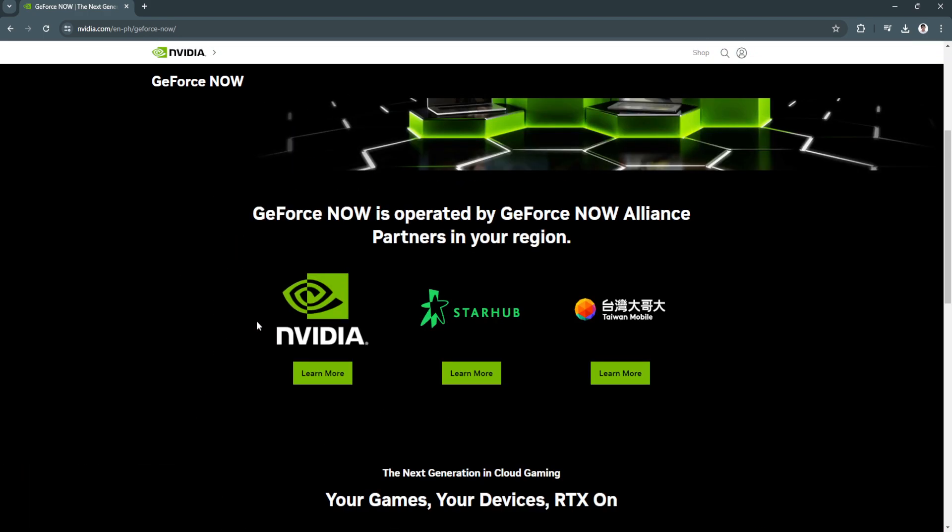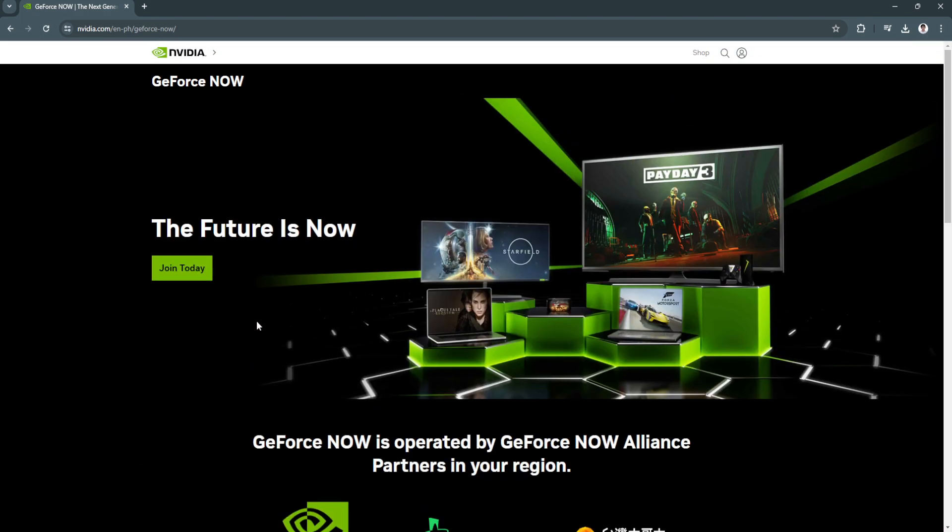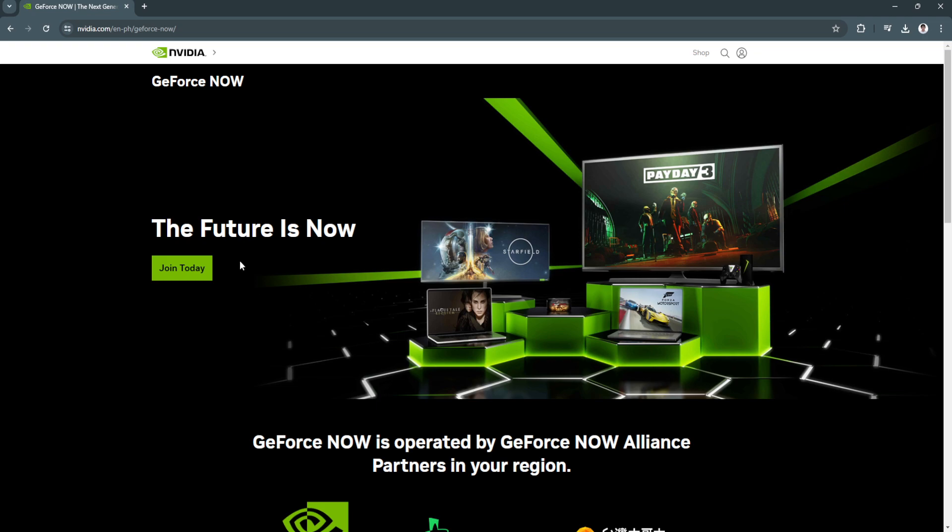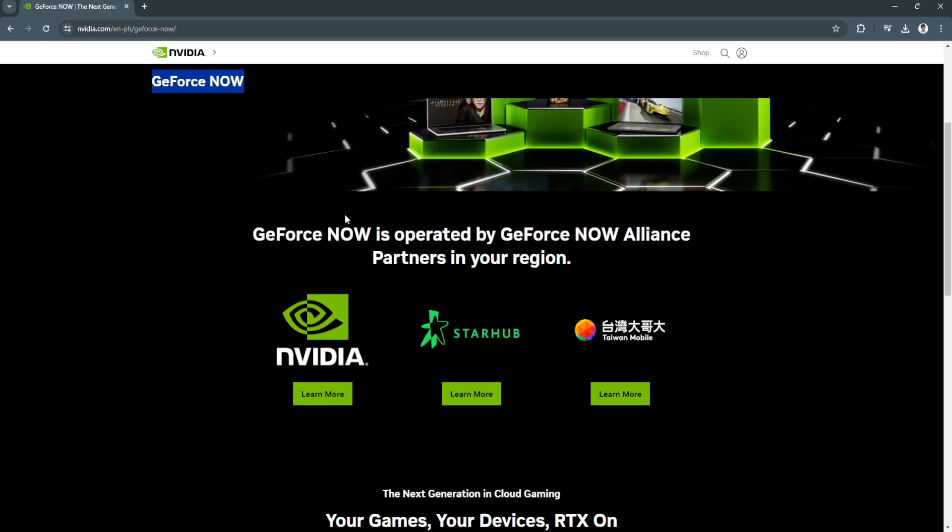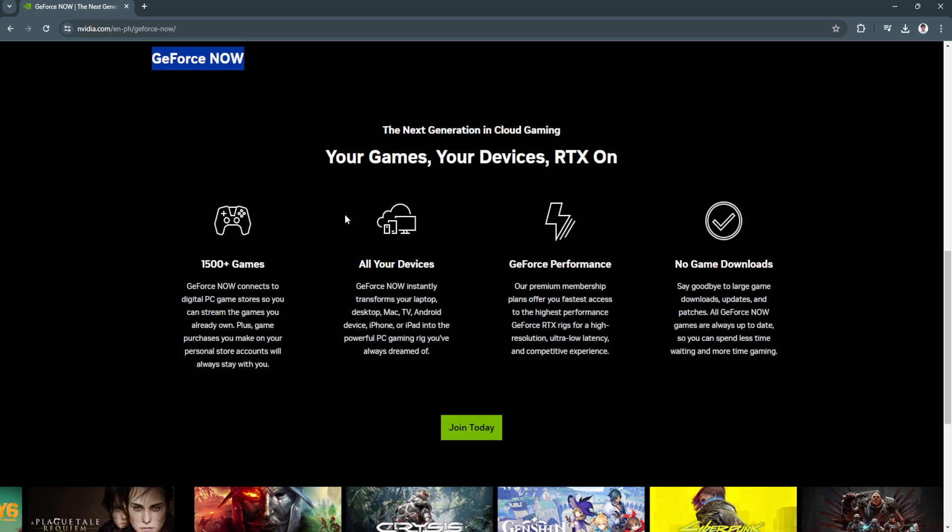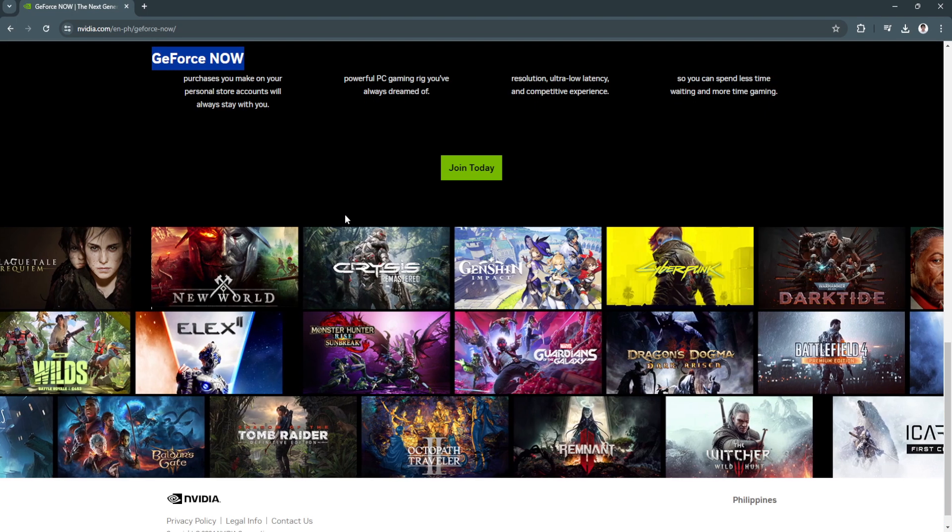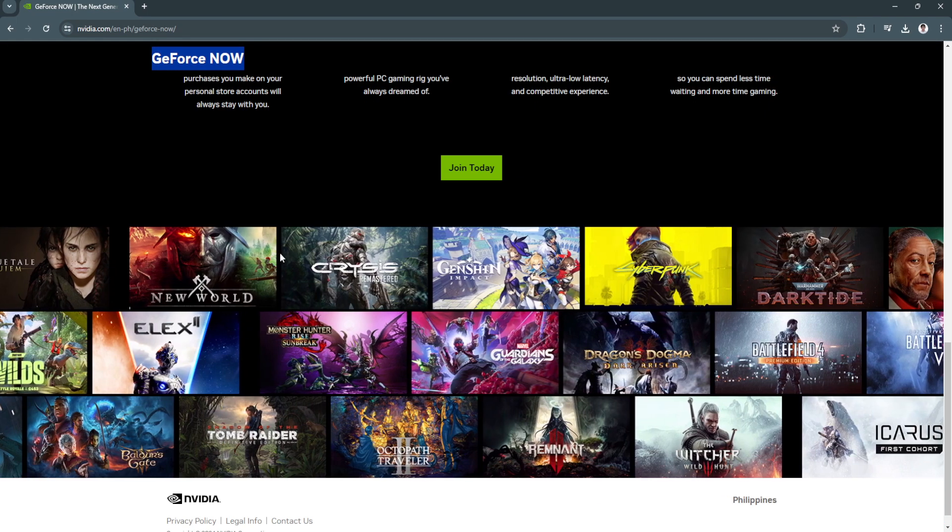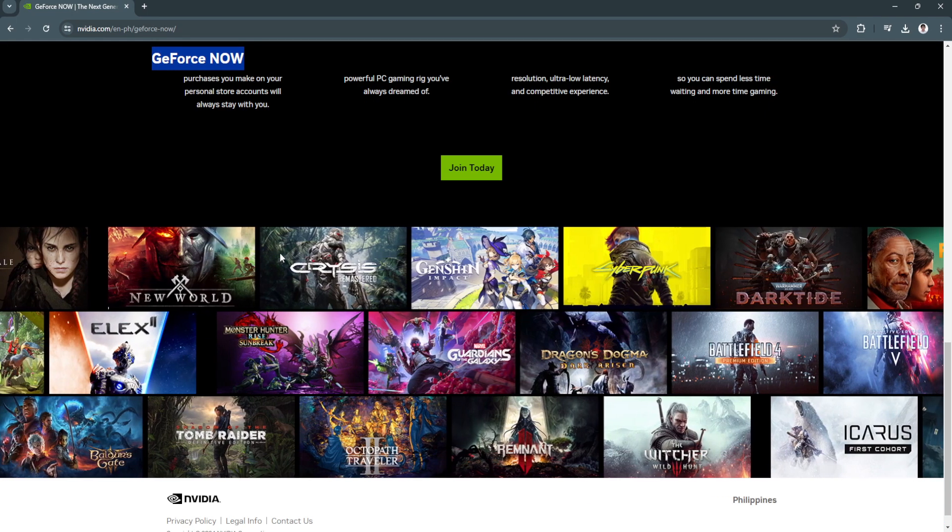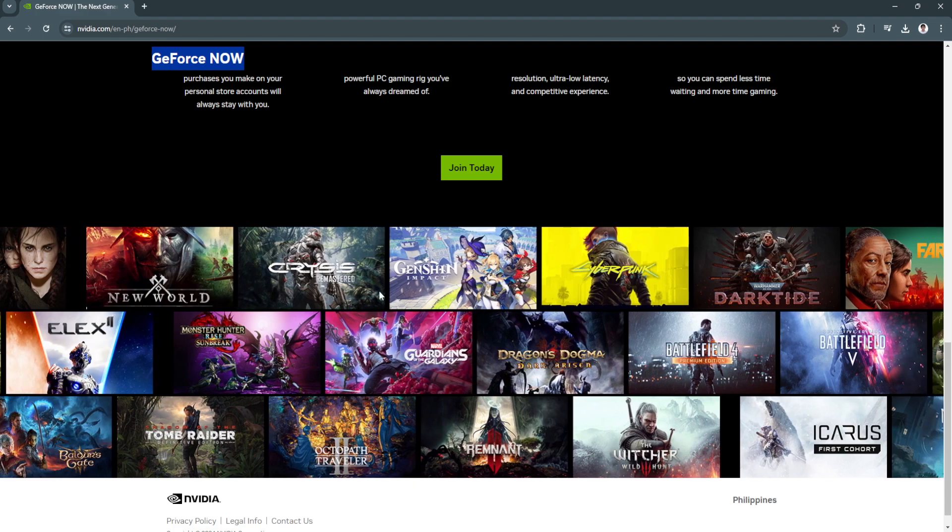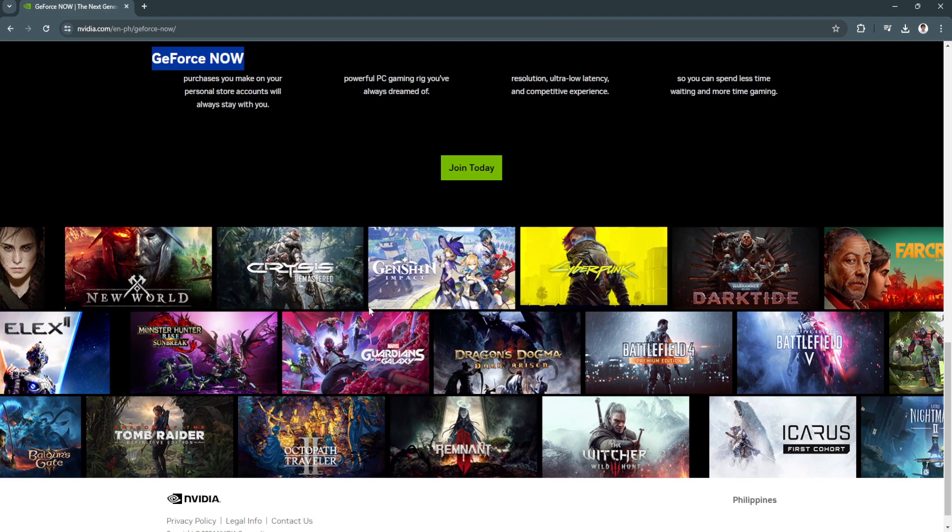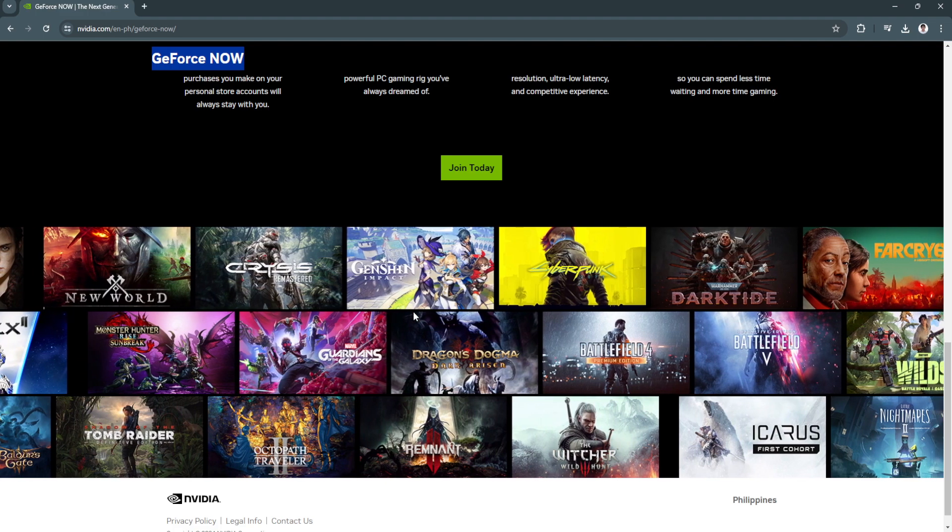So the first thing you want to do is download this GeForce Now on your mobile device. So just download and install the app on your device and from there you will be required to log into your Nvidia account.